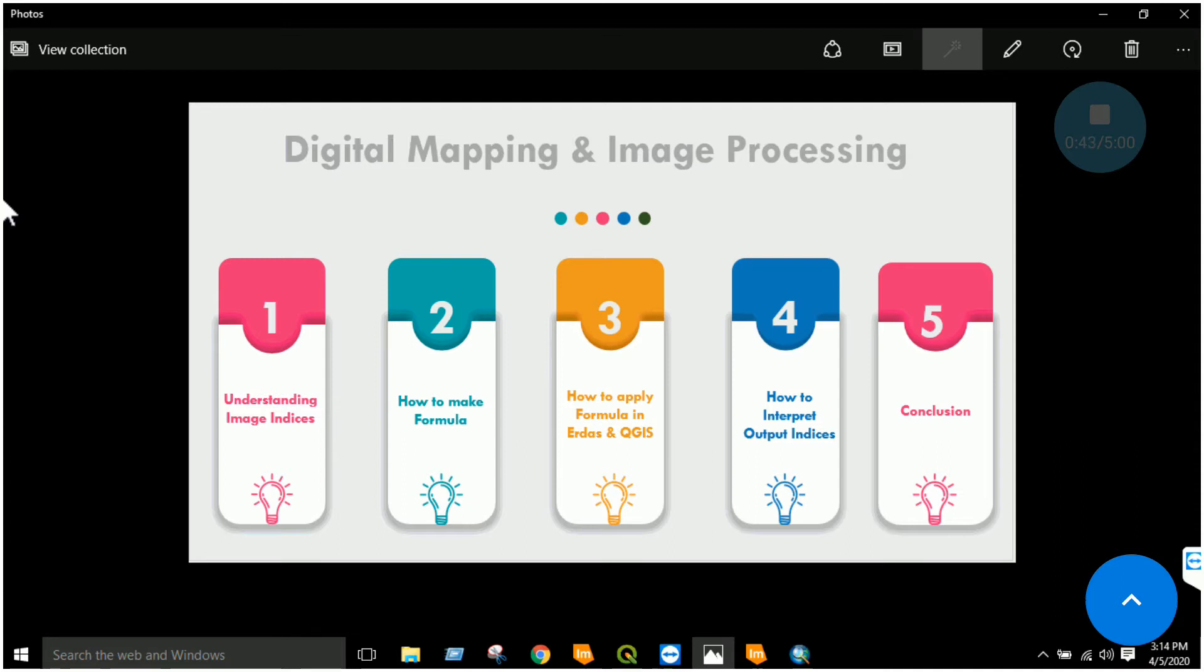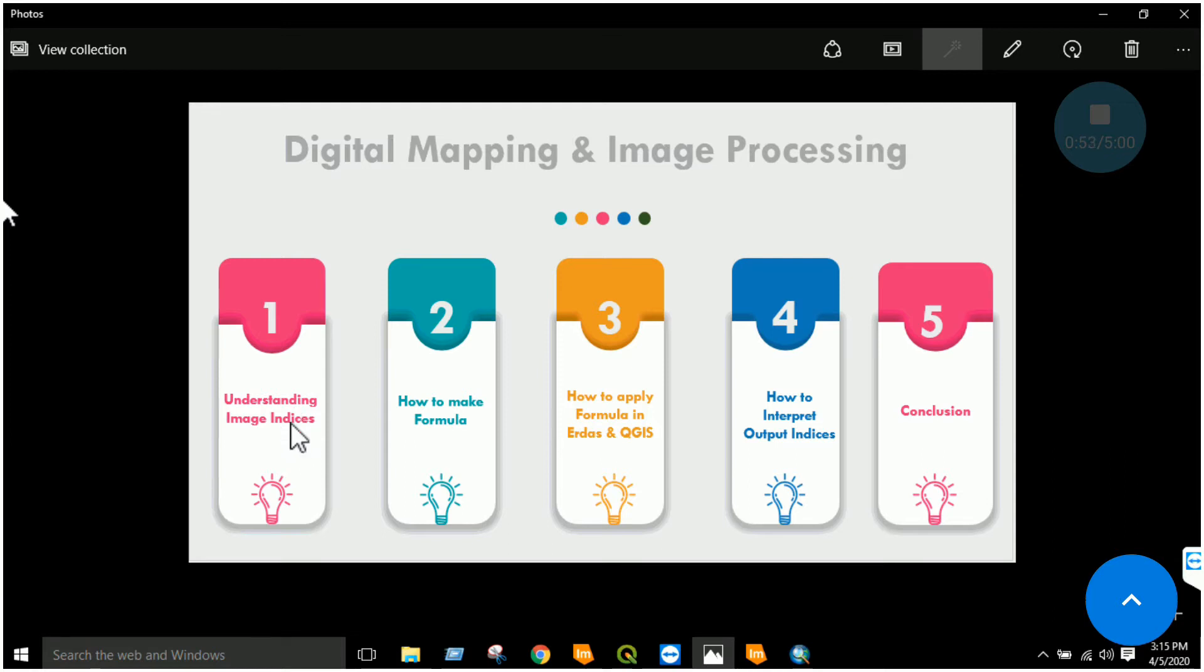Starting from the very basics, you already have gone through the lecture that image indice is basically a ratio between different bands. A satellite captures the ground scene in different bands, so using the information of each individual band, different features can be extracted.